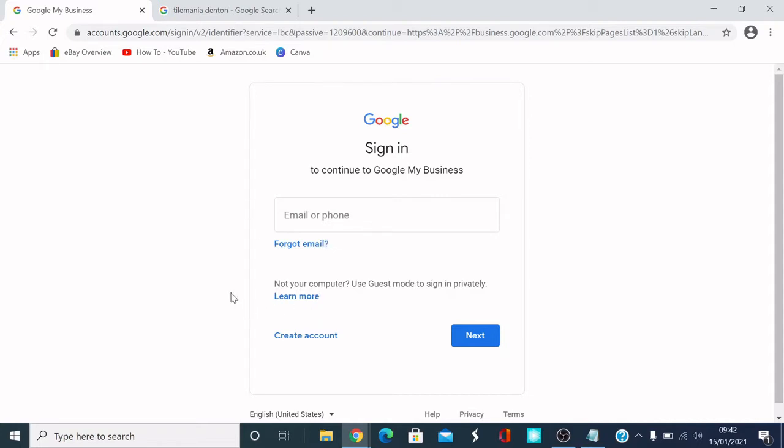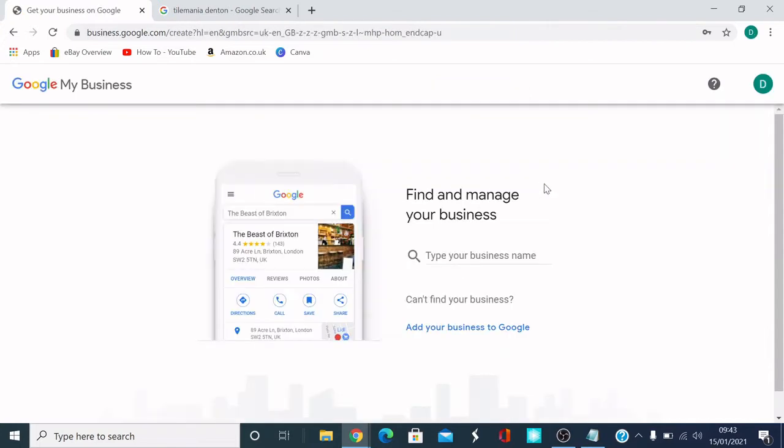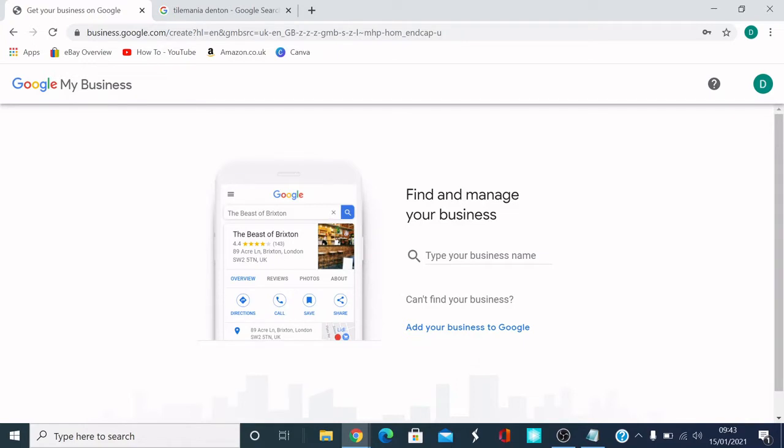It'll ask you for your password. You'll log in, basically. If you haven't got one, you can create a Google account at the bottom here. So what I'm going to do, I'm going to put my details in. Here's the next page. Once I've signed in, it's come onto this page. Find and manage your business.